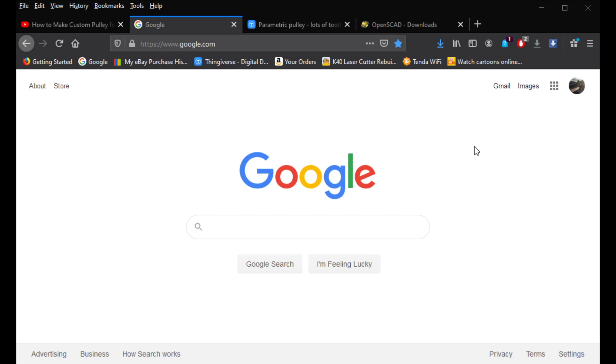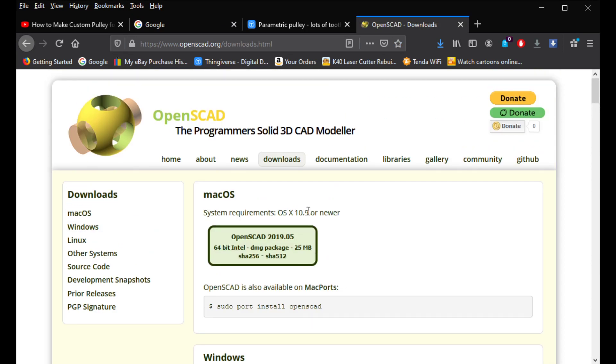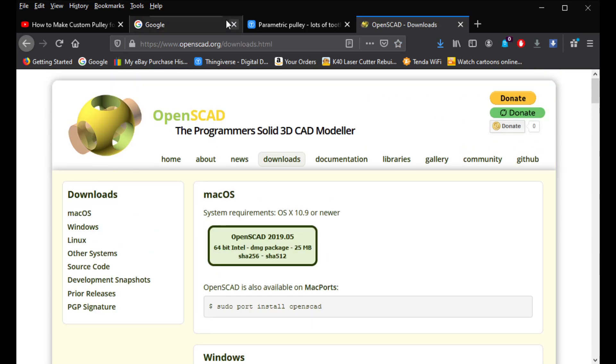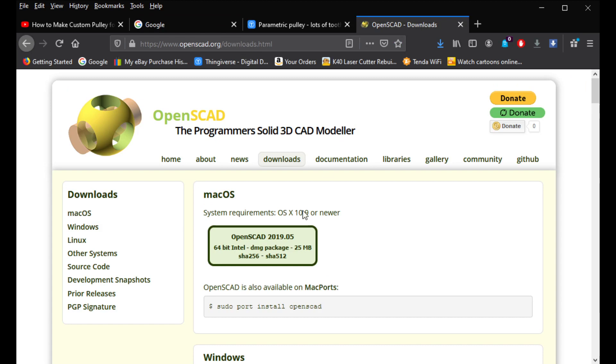There is going to be two things you're going to need. So, the first thing you're going to need is actually this program called OpenSCAD. And once you get there, you know, Google search OpenSCAD. And once you do, just go to downloads, this tab right here.